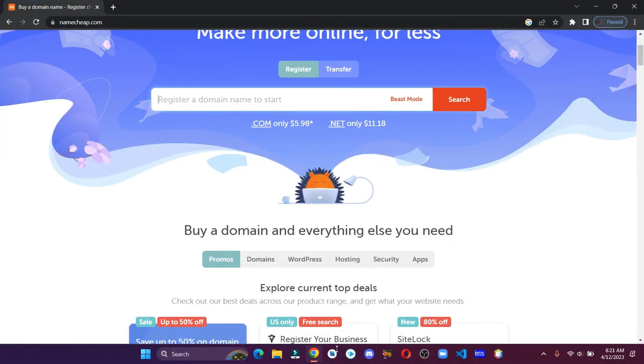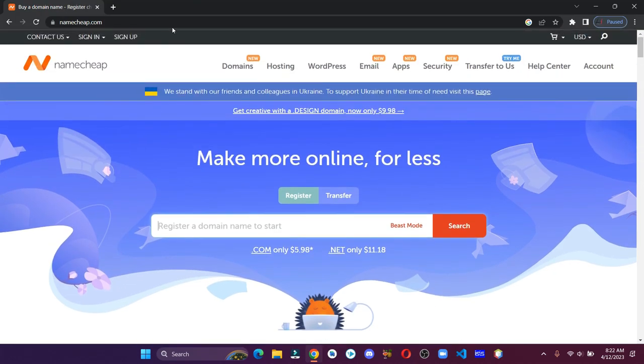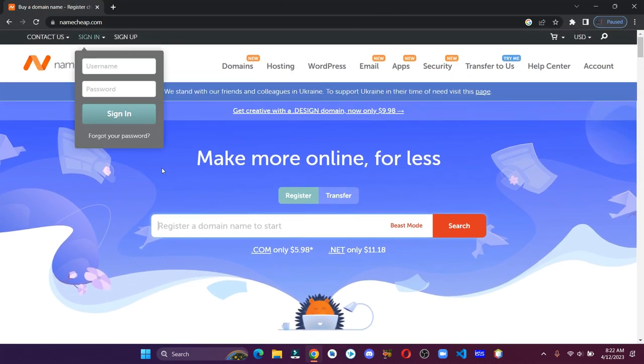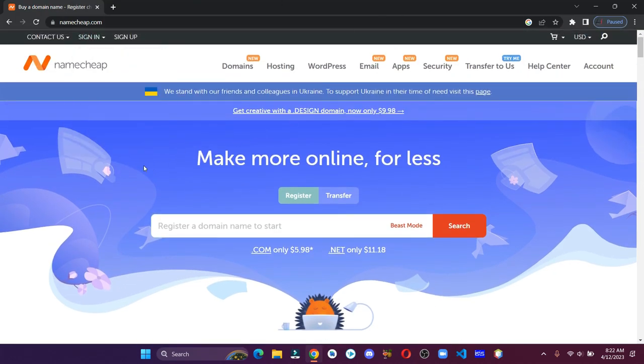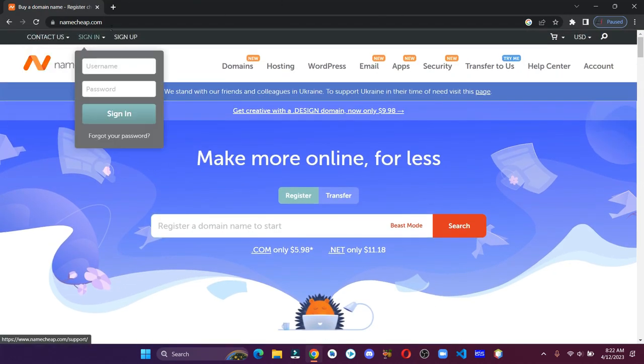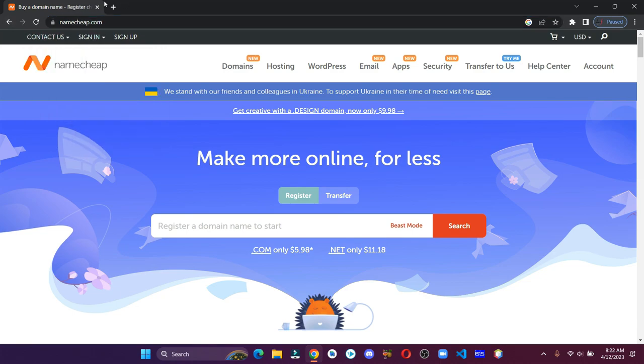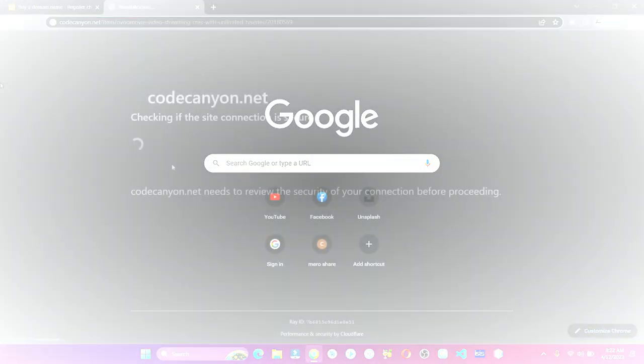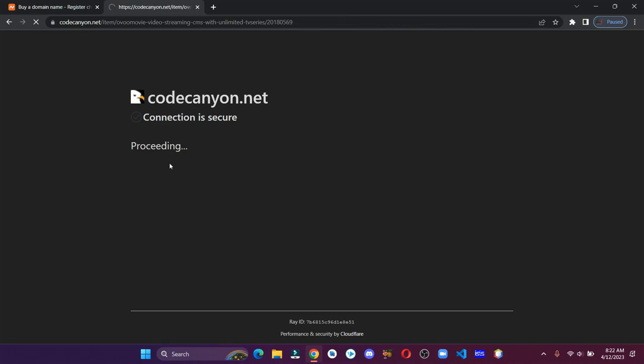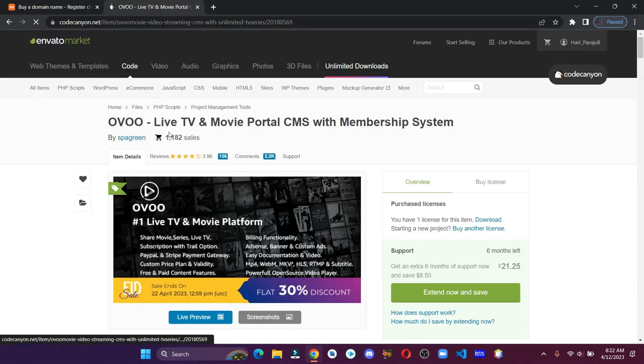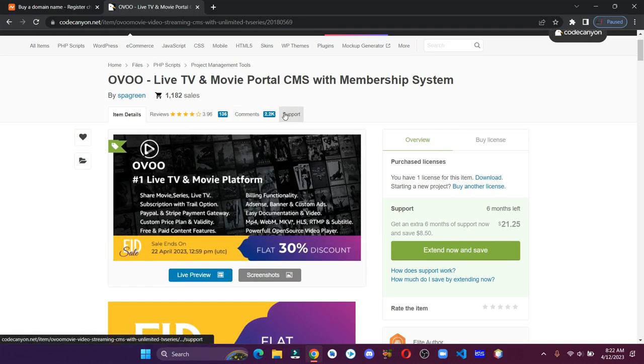In order to create the site, we have to have a domain, hosting, and the script. I'm going to use Namecheap for domain and hosting. For the script, you can click the link in the description and purchase this code.